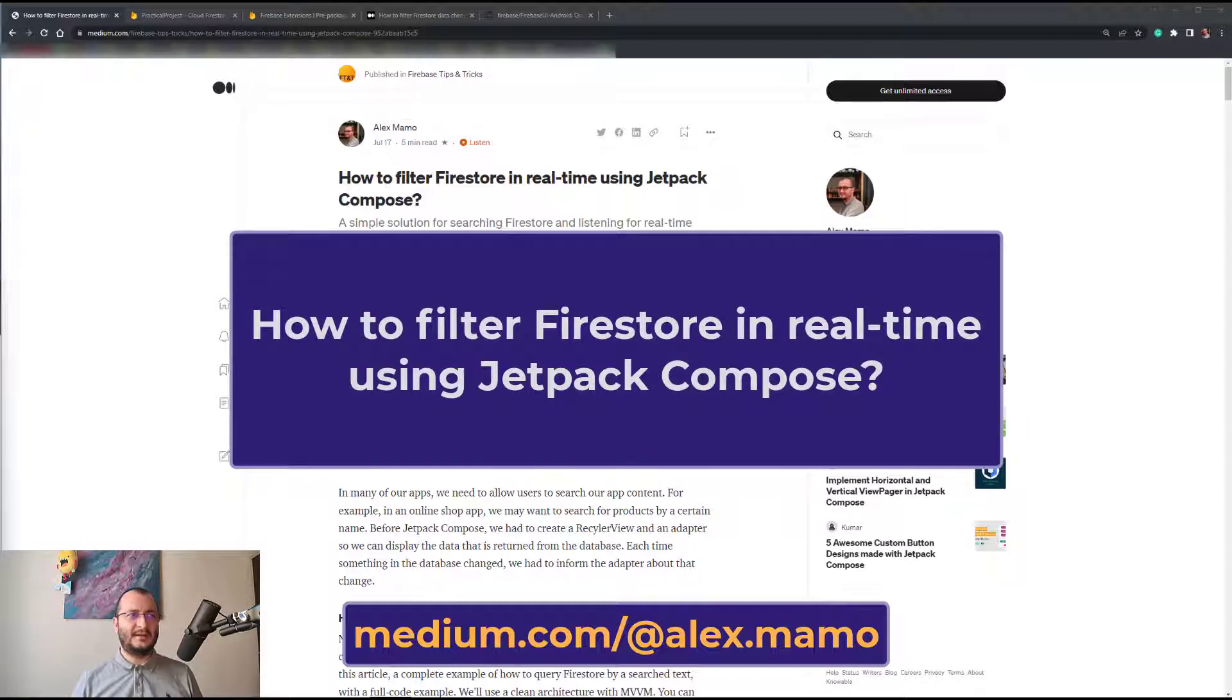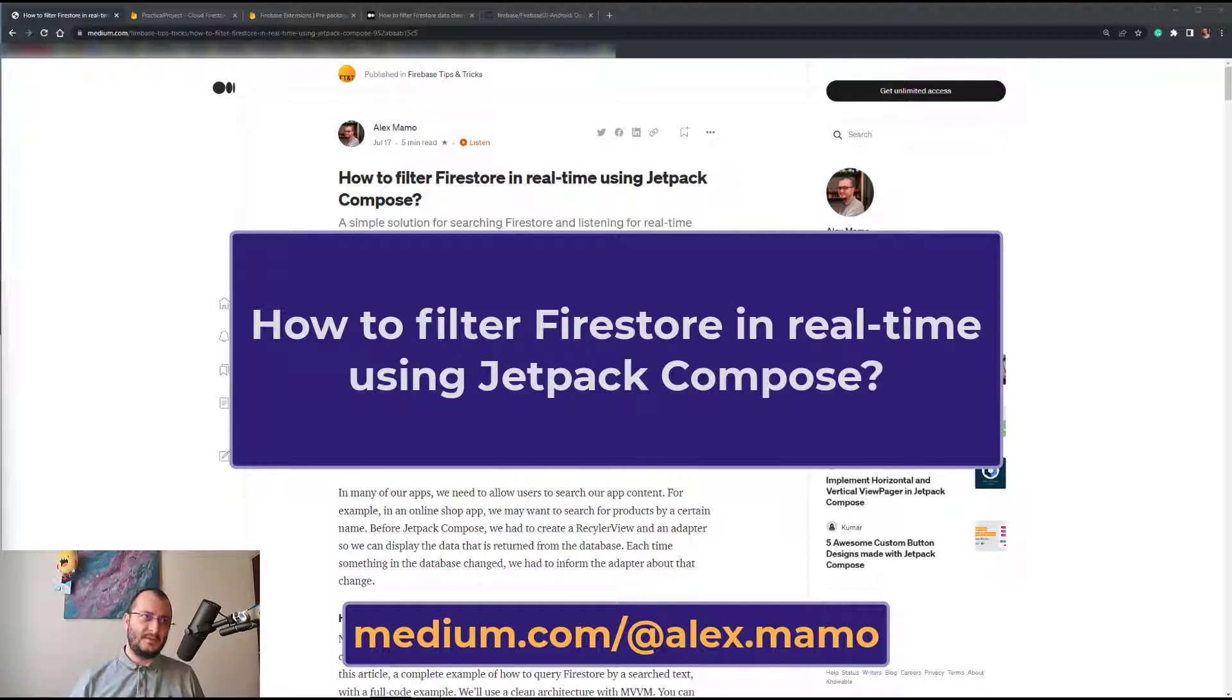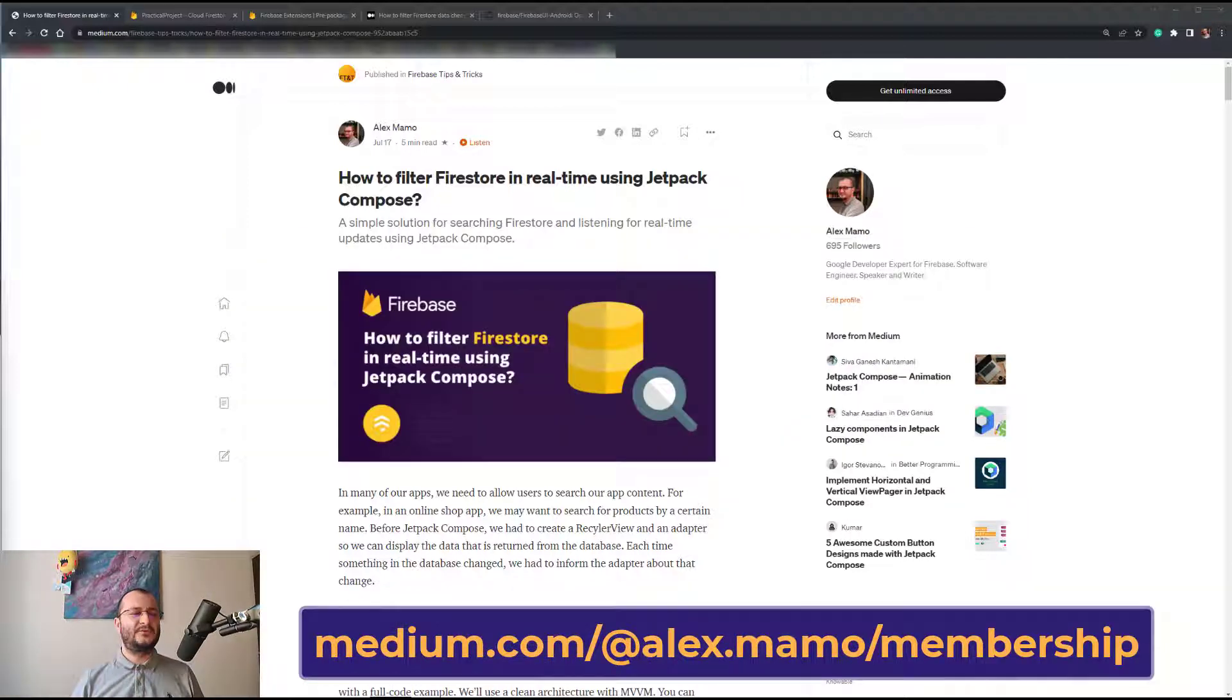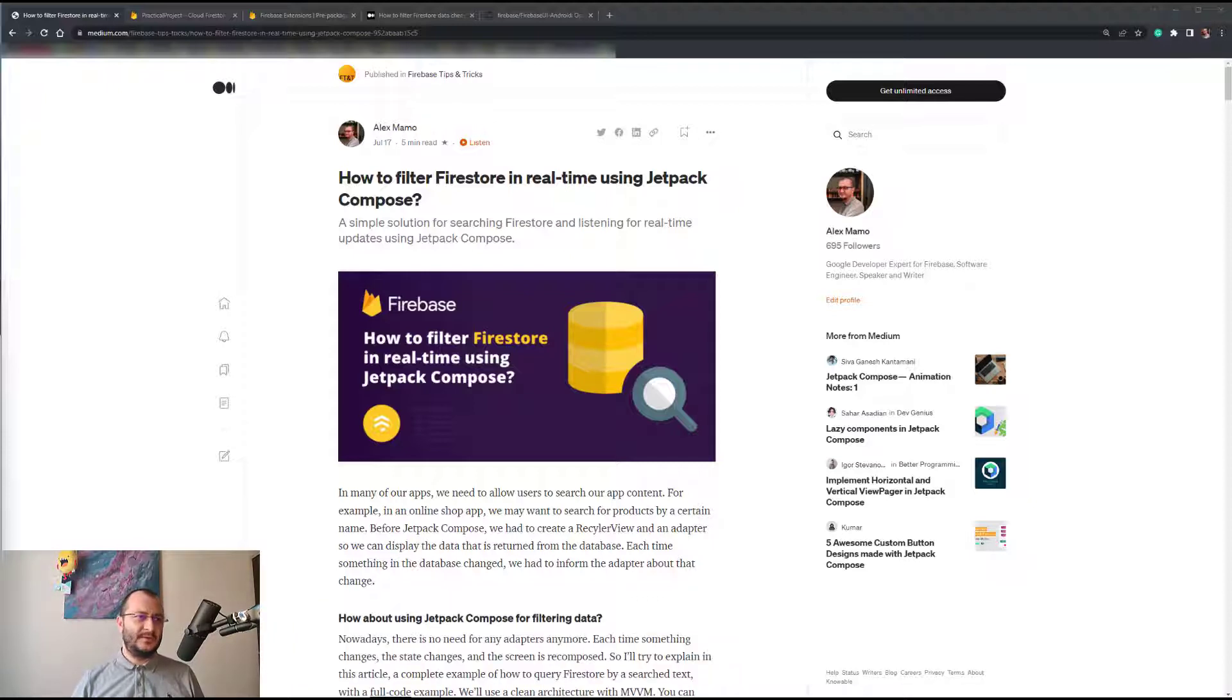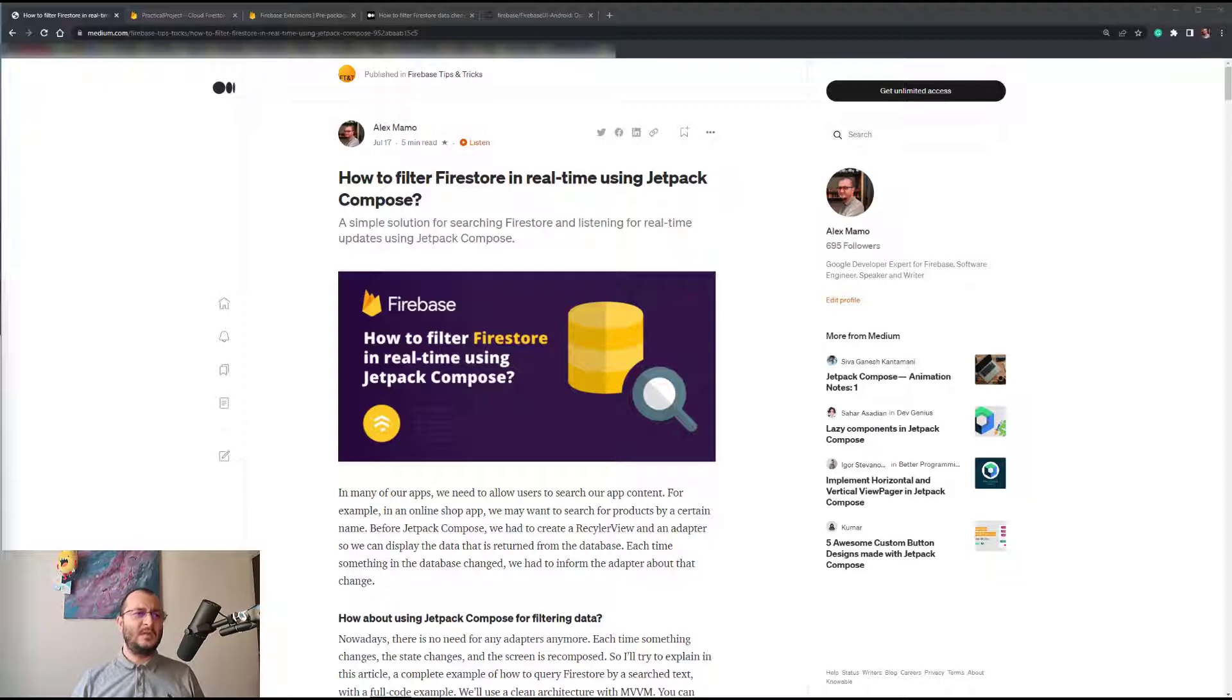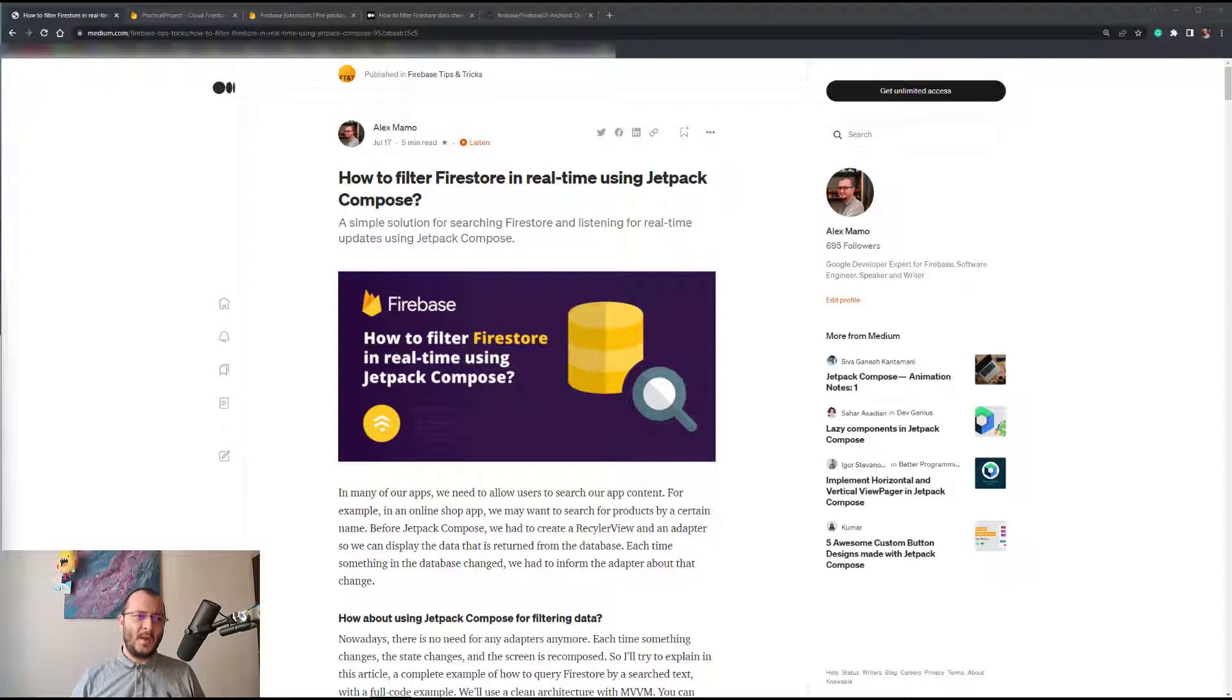This is a video for an article that I wrote - link is in the description below - which was recently published on the Firebase Tips and Tricks publication on Medium. So let's begin. As you already may know, in many of our applications we need to allow users to search our app content.